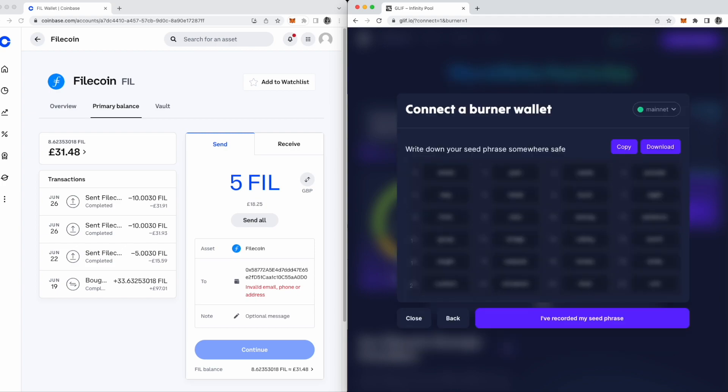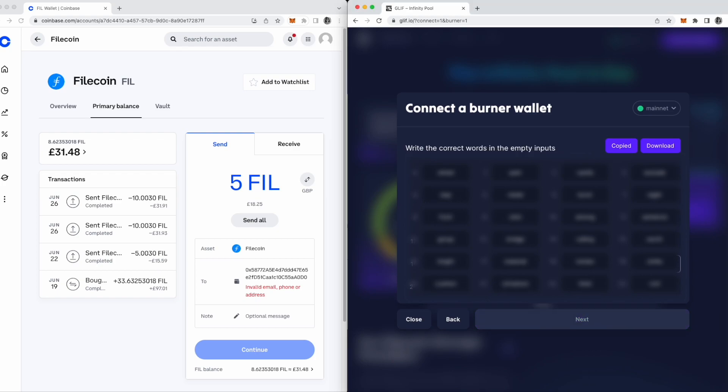Hit create seed phrase. Copy your seed phrase and keep it somewhere safe. It's important you save it, because if you refresh the webpage or disconnect for any reason, you'll need that seed phrase to access it again.